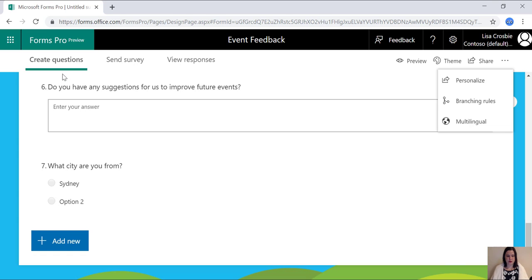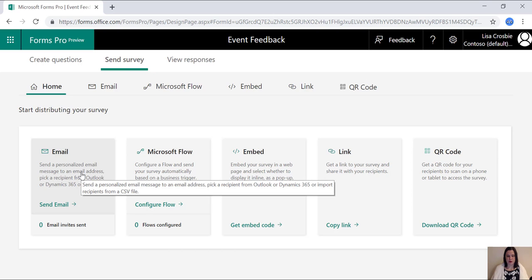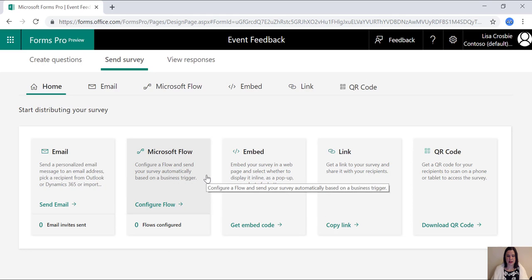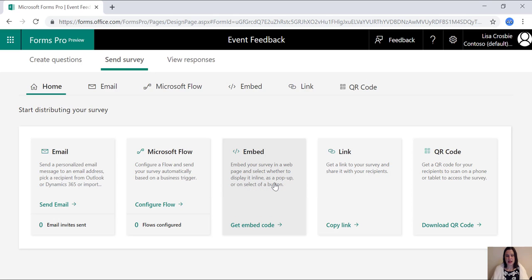So once you've created your survey, the next step is to send it out. And you've got a number of options here, you can send out personalized emails, and that can be linked to your Dynamics 365 contacts, or you can upload contacts using an Excel spreadsheet. Microsoft Flow allows you to automate sending out your survey on a trigger event, such as a customer service case closing.